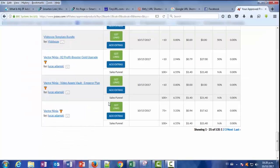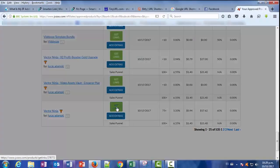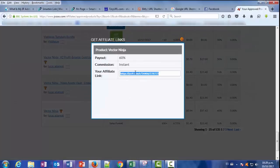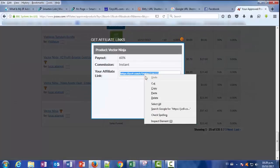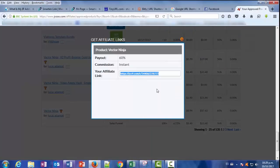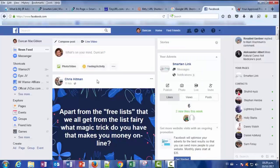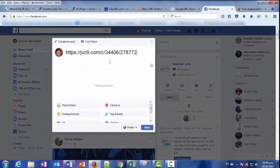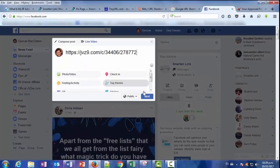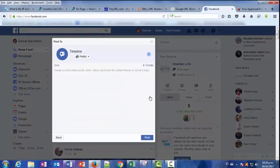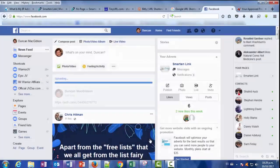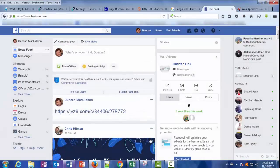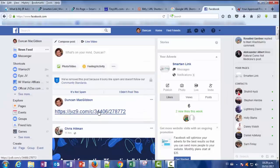Let's go into JVZoo, grab any affiliate link, just copy, and let's go into Facebook, for example. If you just paste this into Facebook and you post it as any normal post, and then somebody comes and clicks on this affiliate link you've sent, you'll see what happens.